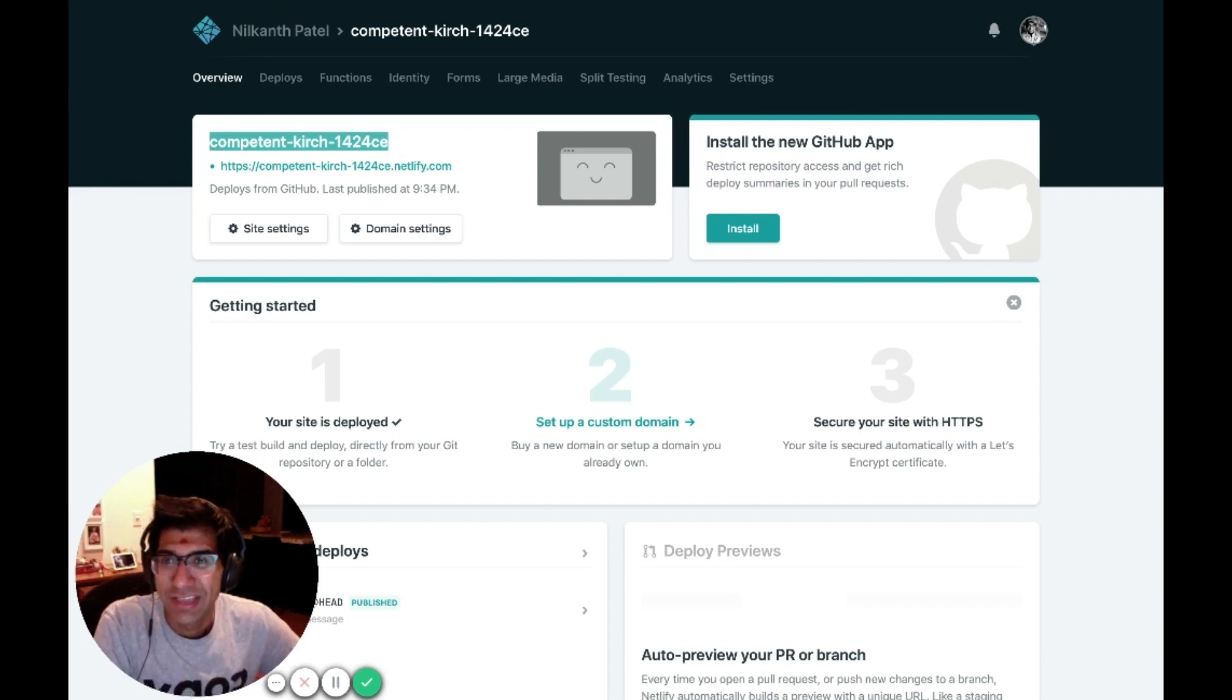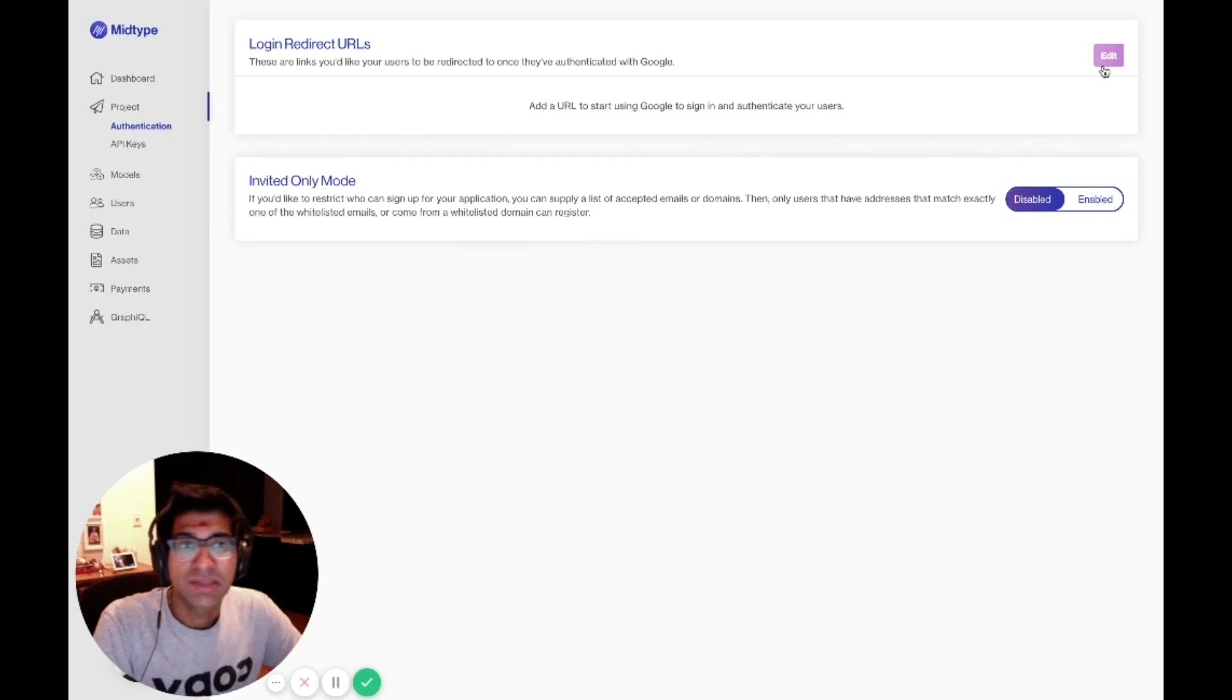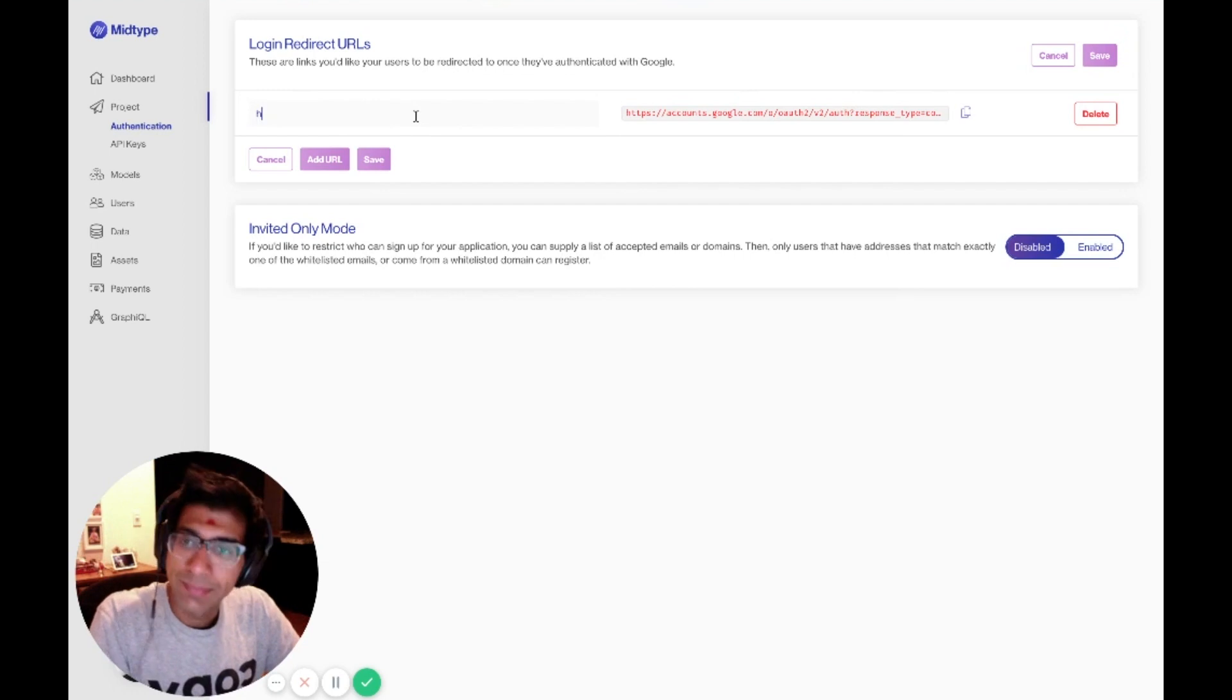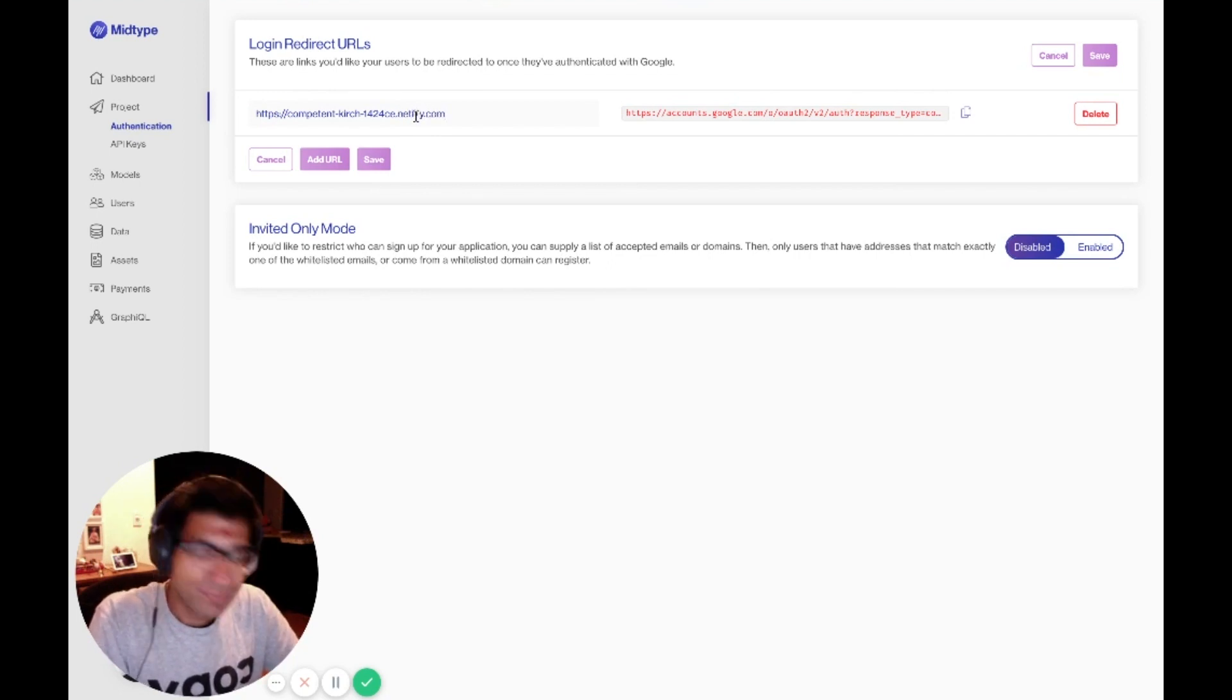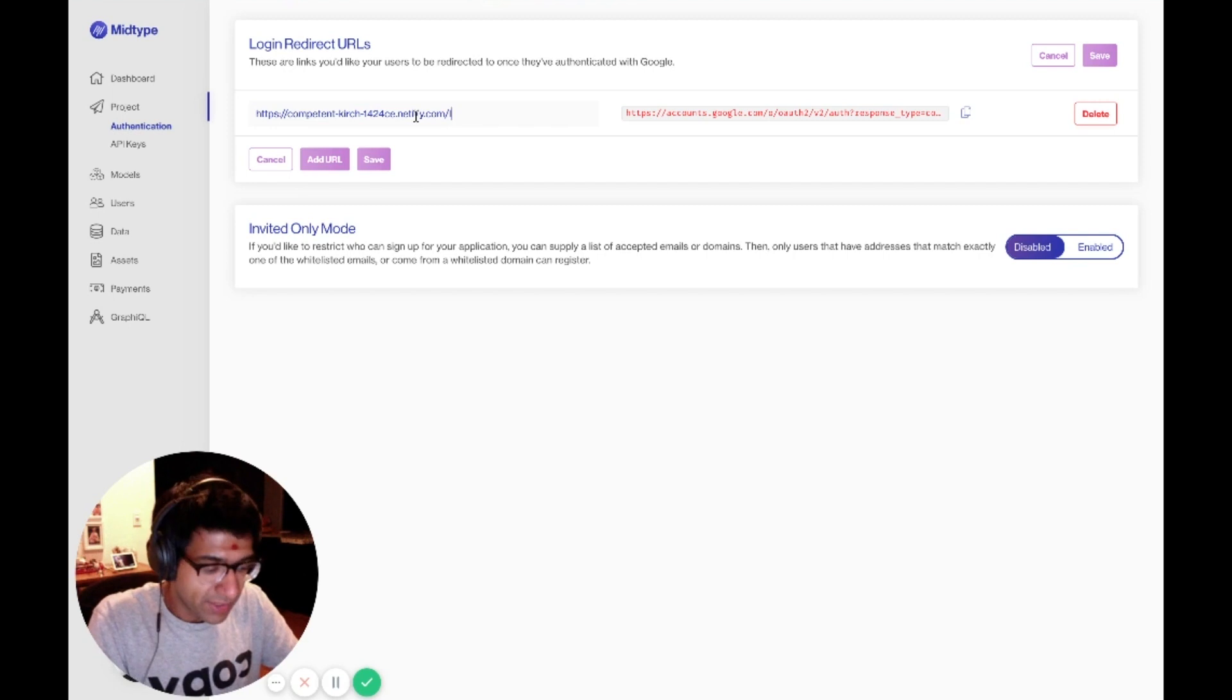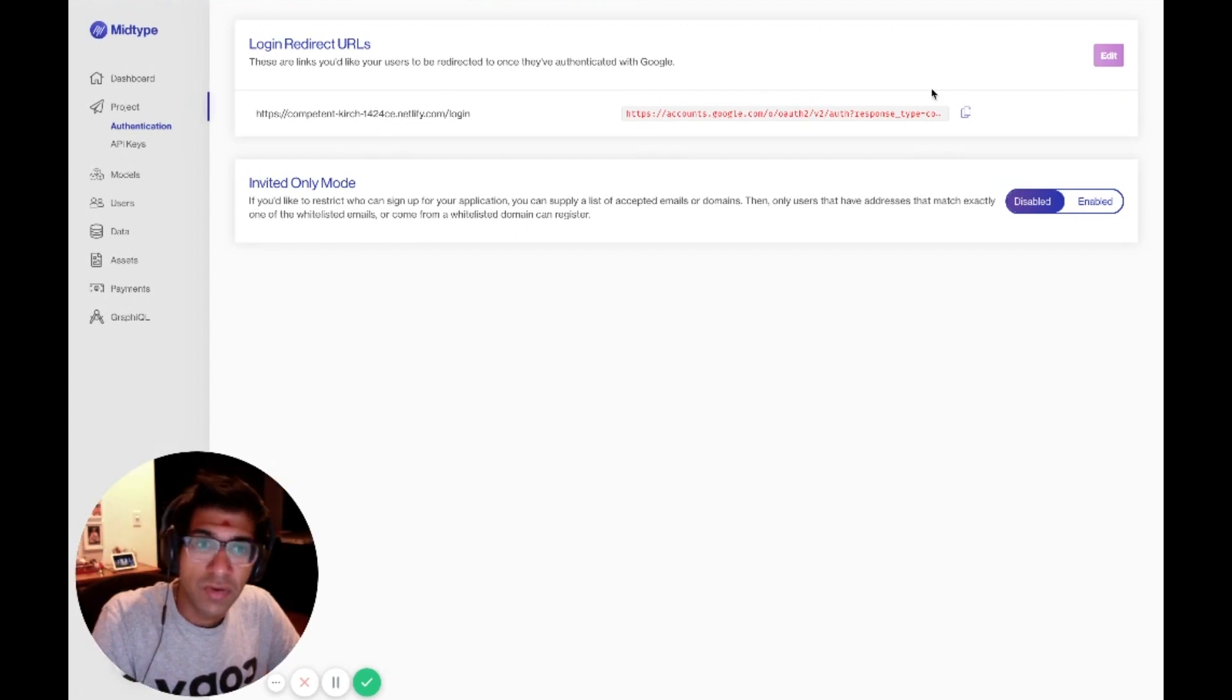I can go into MidType and now under the project section, you'll see authentication. This is where I can supply my login redirect URLs. I'm going to edit it and add one here. The way Netlify URLs work is they are your project name .netlify.com. In this case, the way the To-Do-ly app is configured, I need to add slash login to the end. I can go ahead and click Save now.